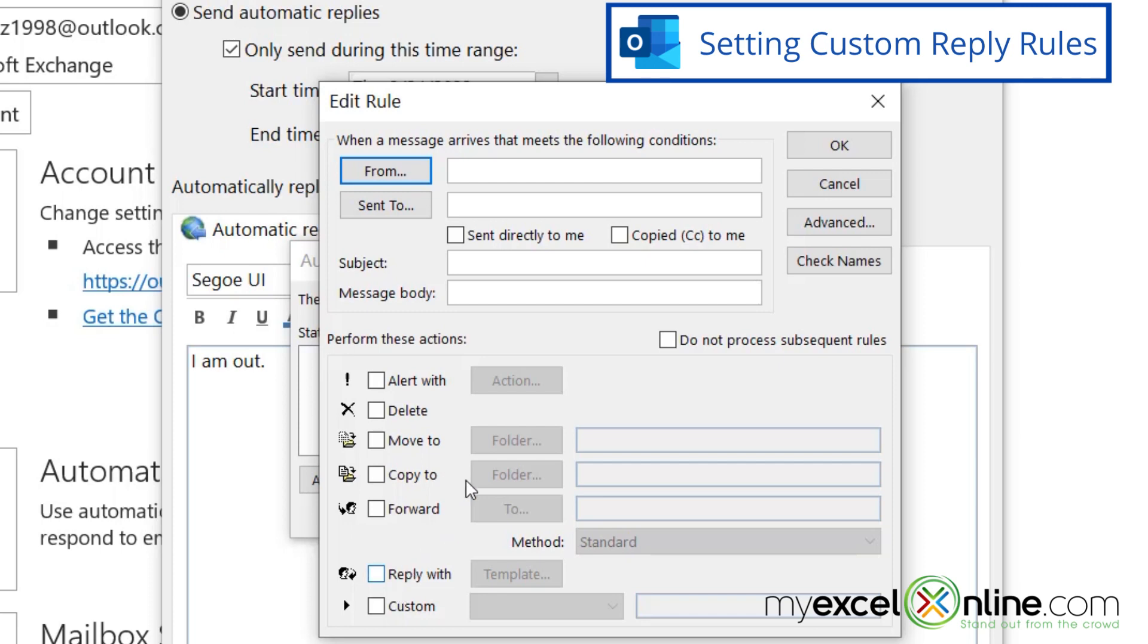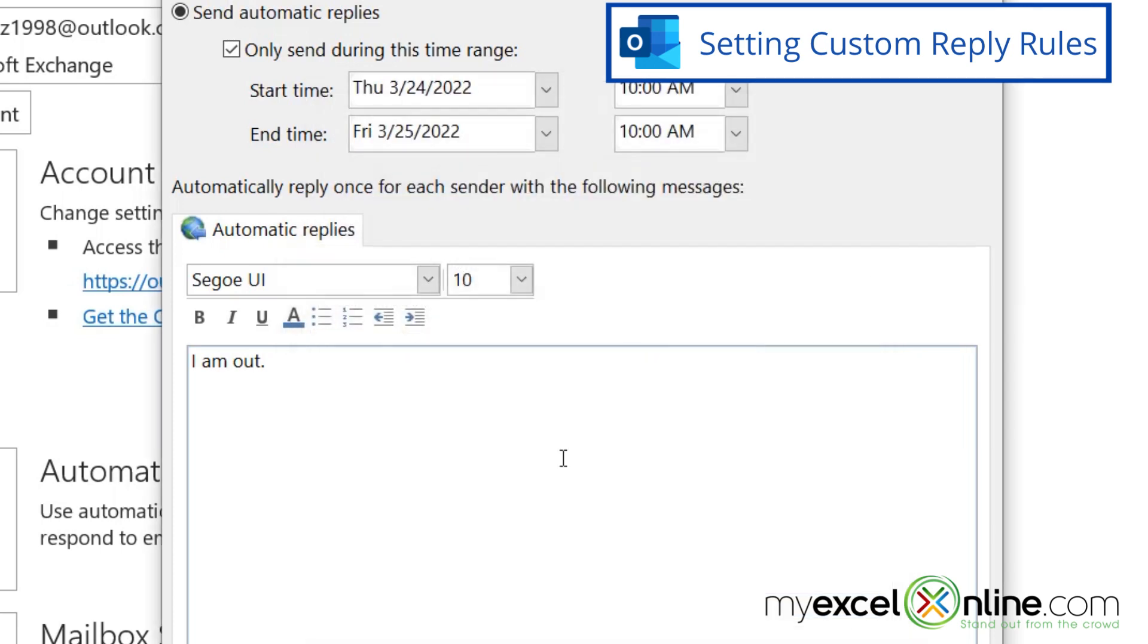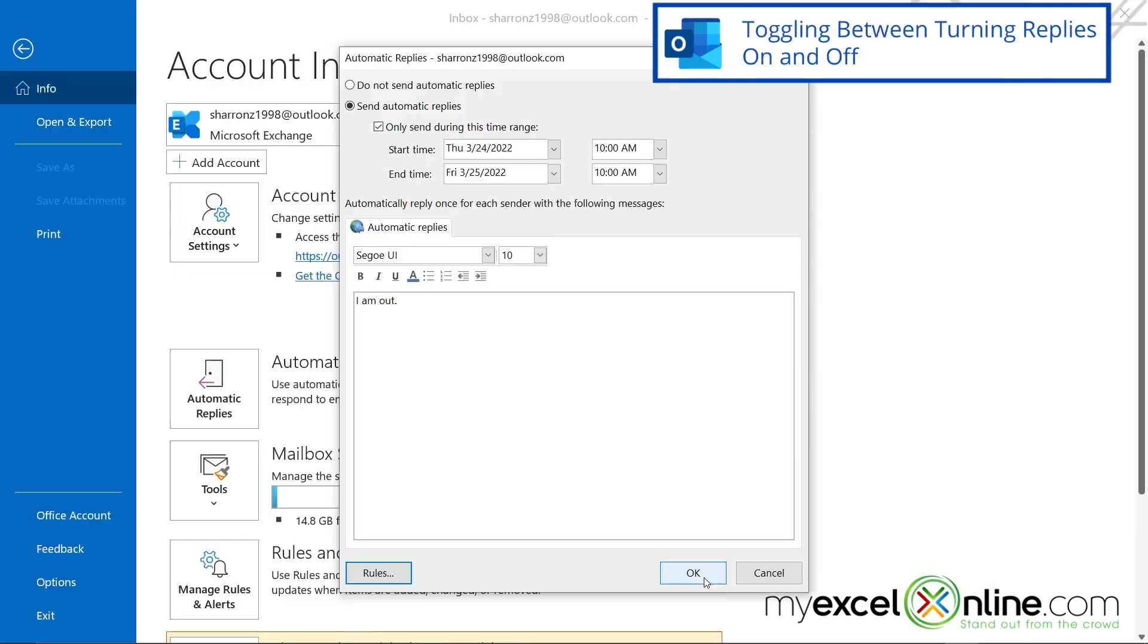But for now, I'm going to cancel out of here and cancel out of here. And I'm just going to keep the standard automatic reply for all emails that are coming in. So I'm going to hit okay.